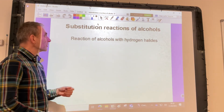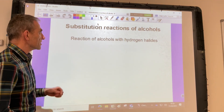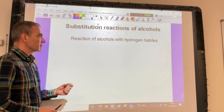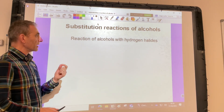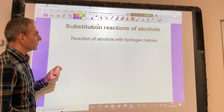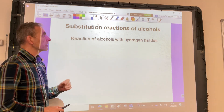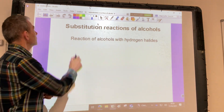In this video, I'm going to look at the substitution reactions of alcohols, but specifically the reaction of alcohols with hydrogen halides.